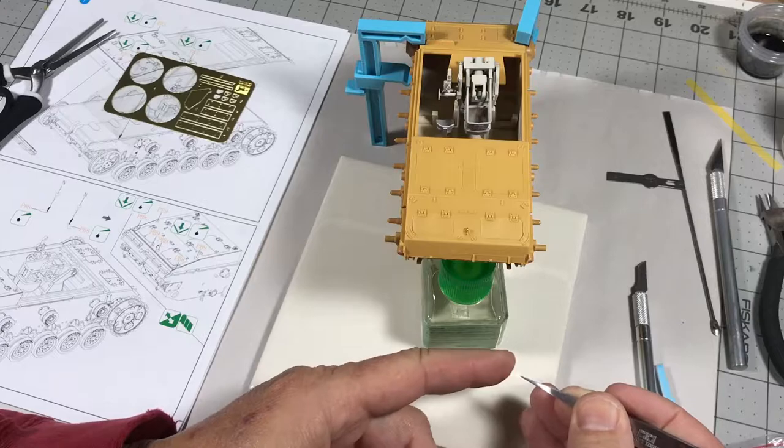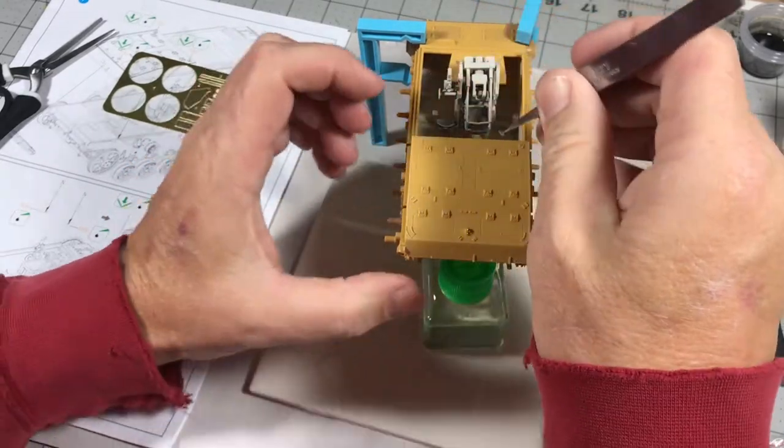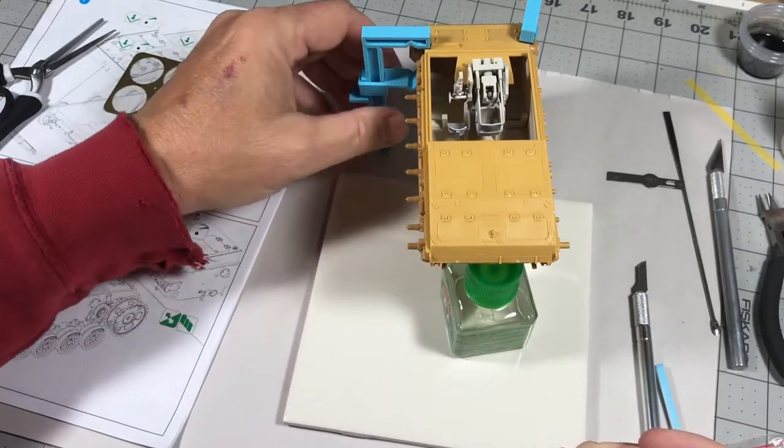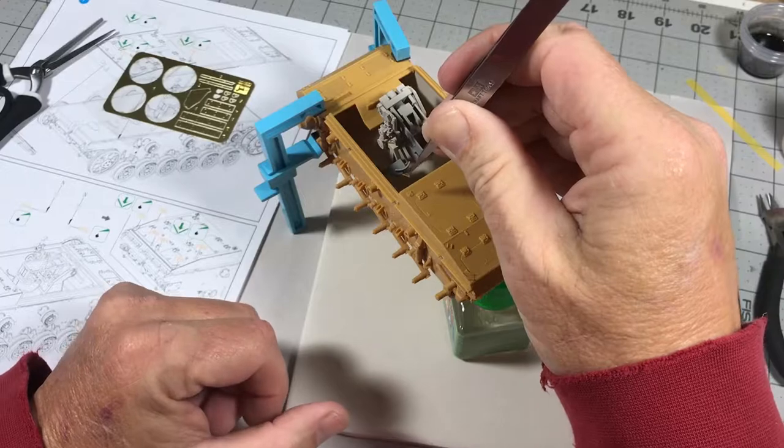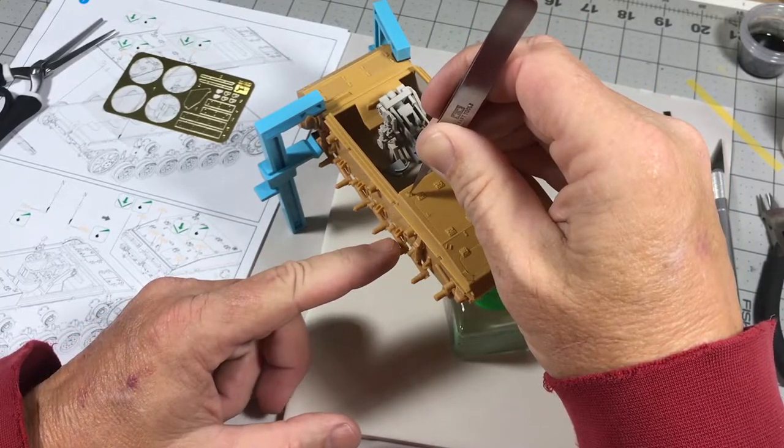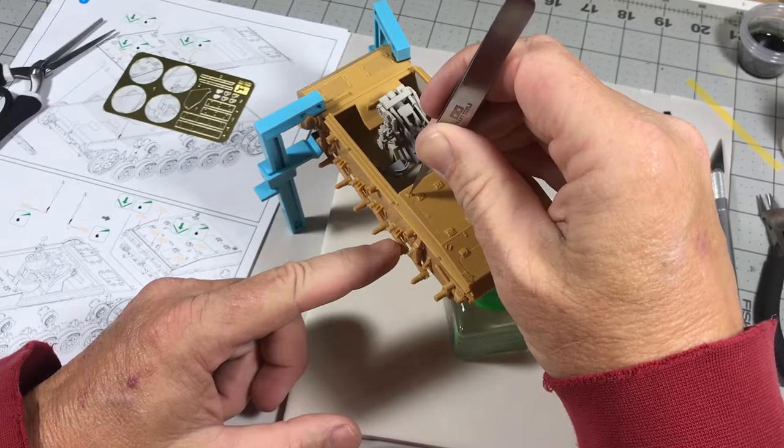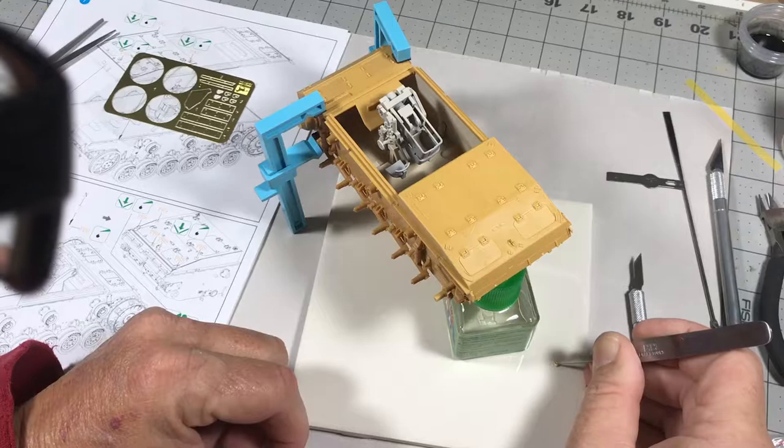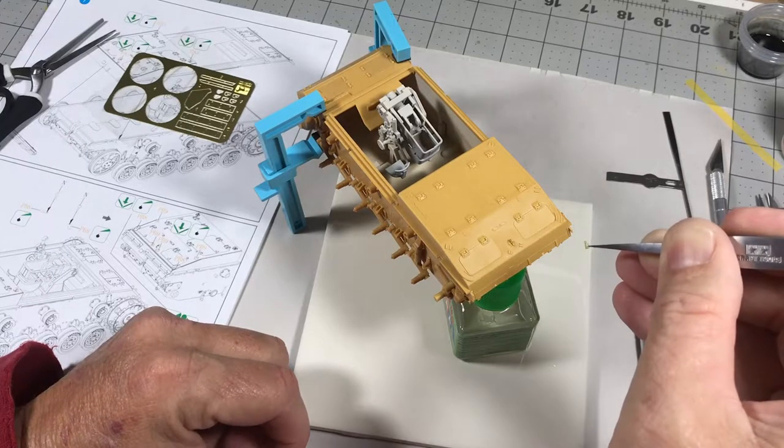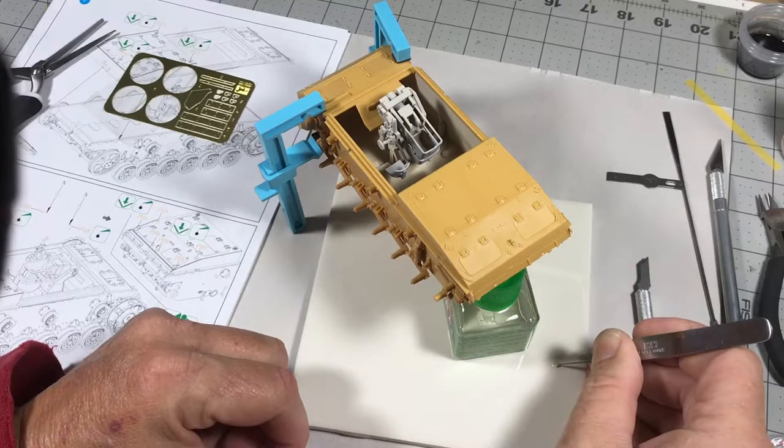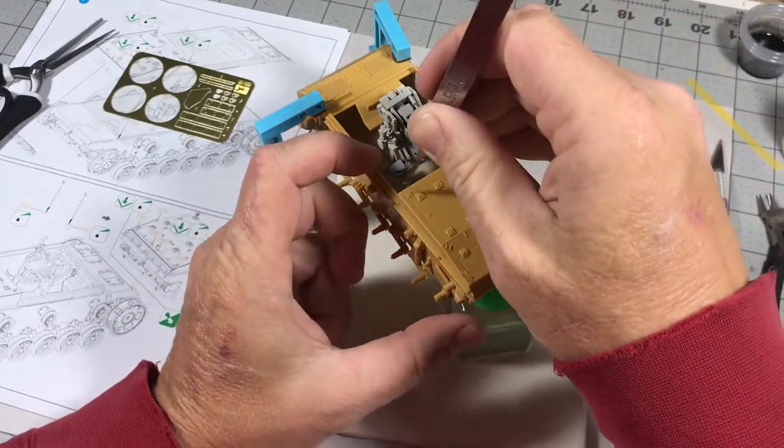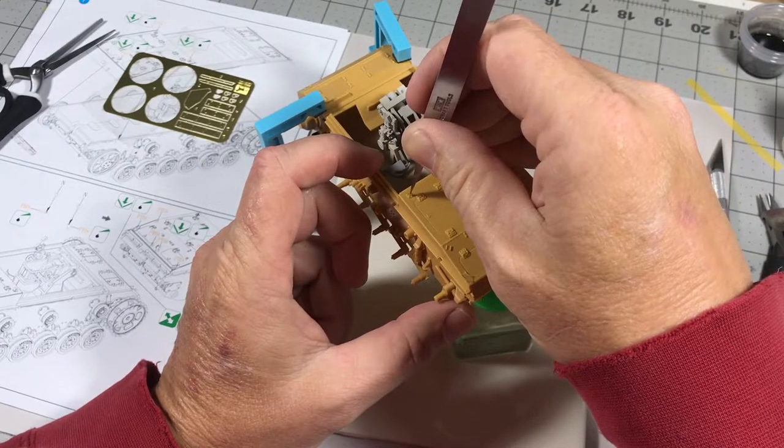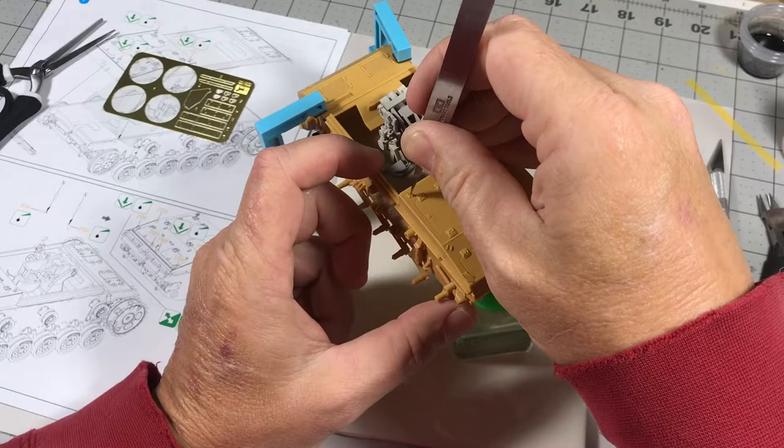Making sure I have the hook oriented properly. In this case, the open part of the hook faces the front of the vehicle. Take the part. I've already test fit it on the other. Fits in there perfectly. Really good. Tight tolerance there.